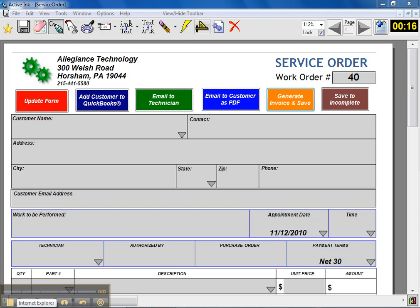Hello, this is John Hill from Allegiance Technology, and today I'm going to demonstrate the capabilities of our service manager solution.